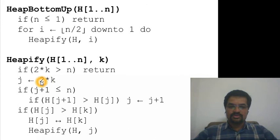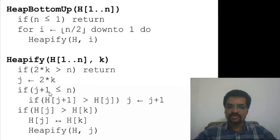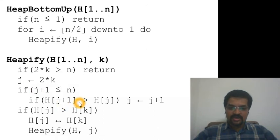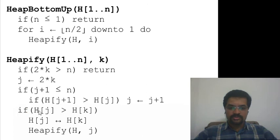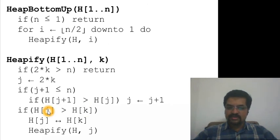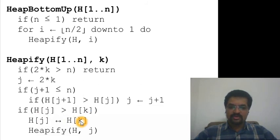If there is a right child - meaning j plus 1 is within the boundary of n - and if that right child happens to be larger than the left child, then j will point to the right child. At this stage j is referencing the larger child. If the larger child is greater than the key at k itself, then the heap property is not satisfied, so we swap them. After the swap, the parent at k will have the larger value and the child will have the smaller one.